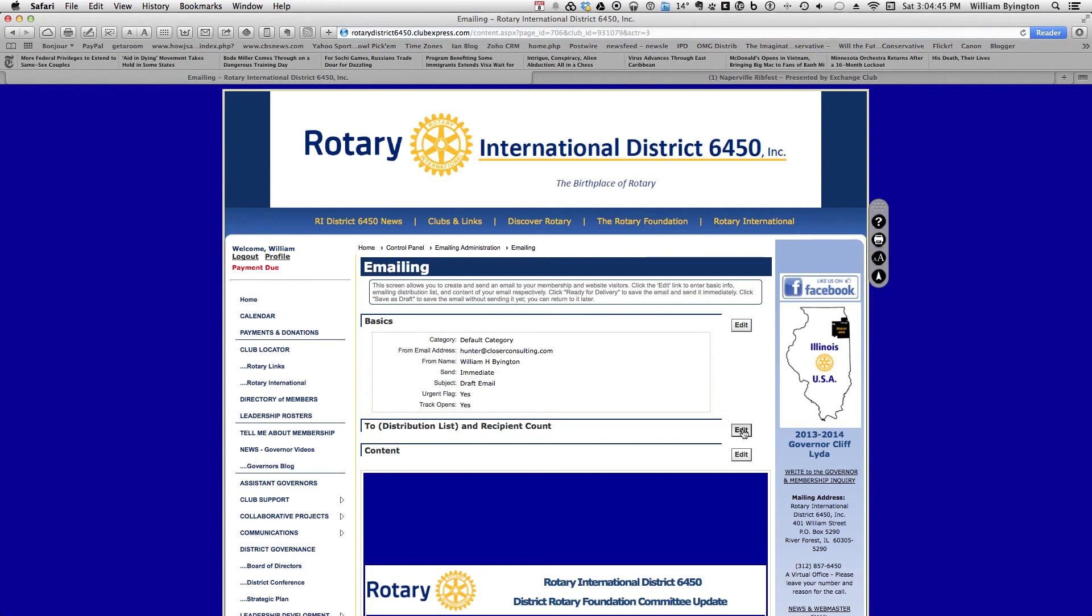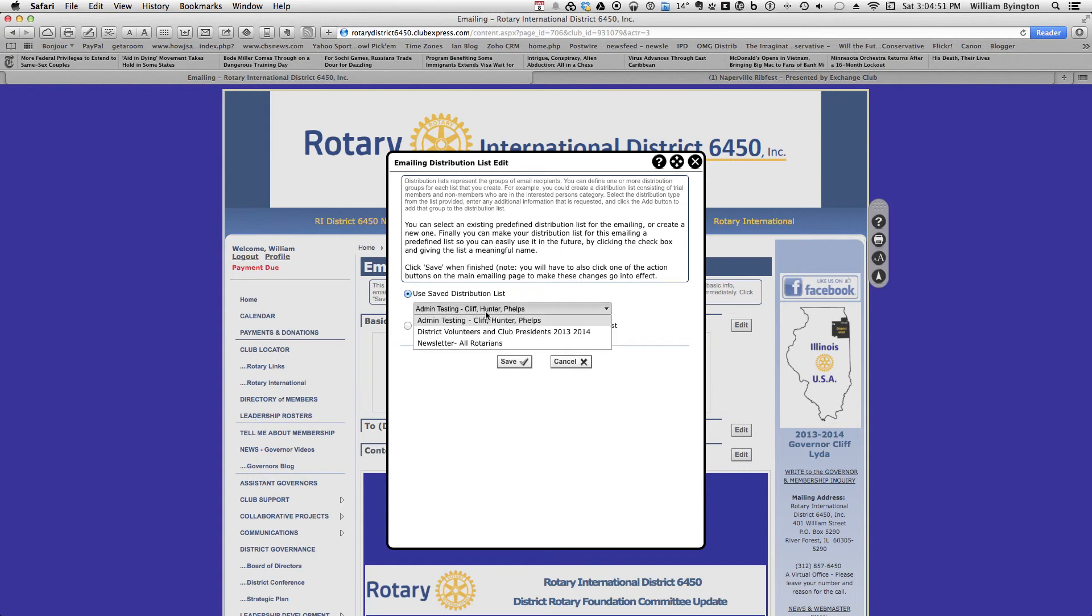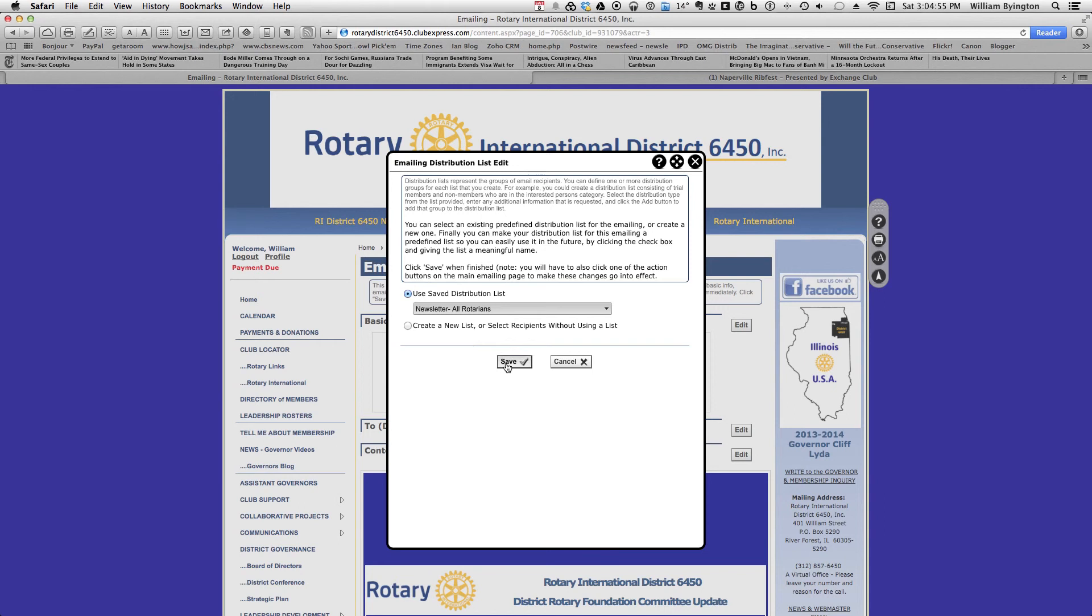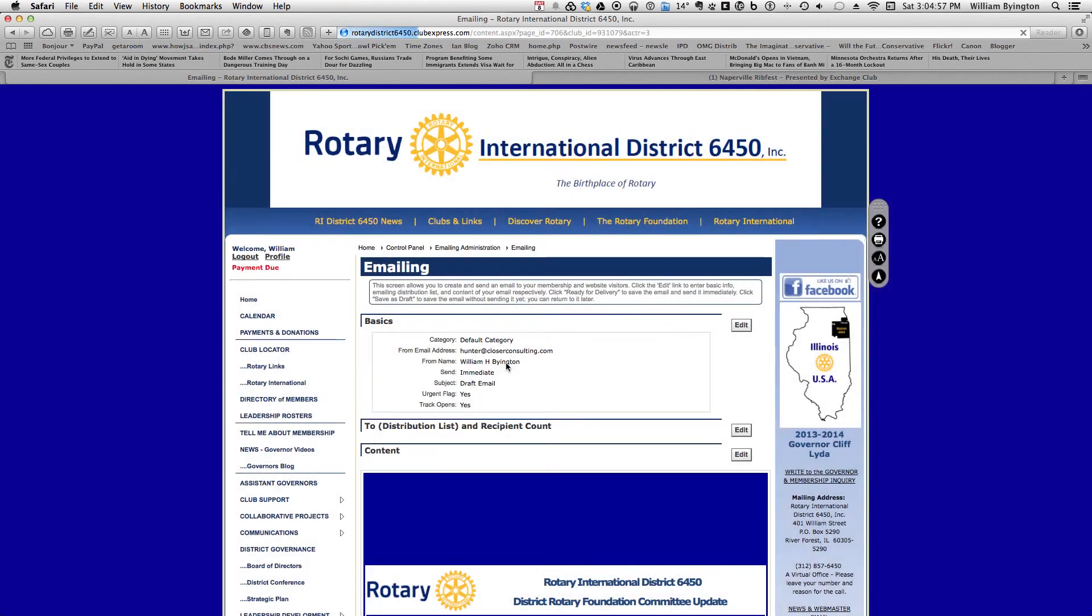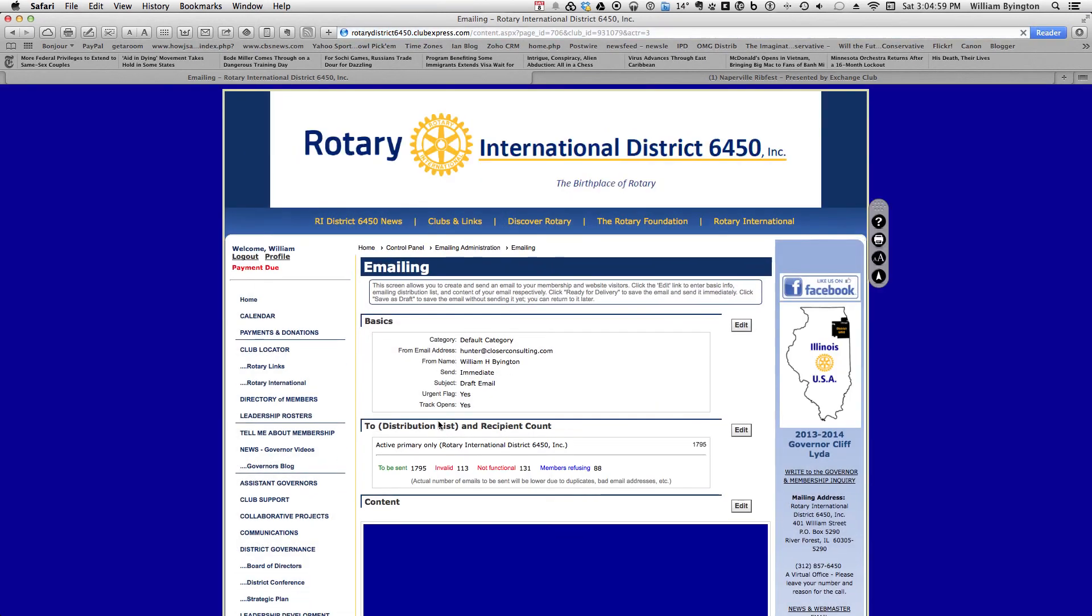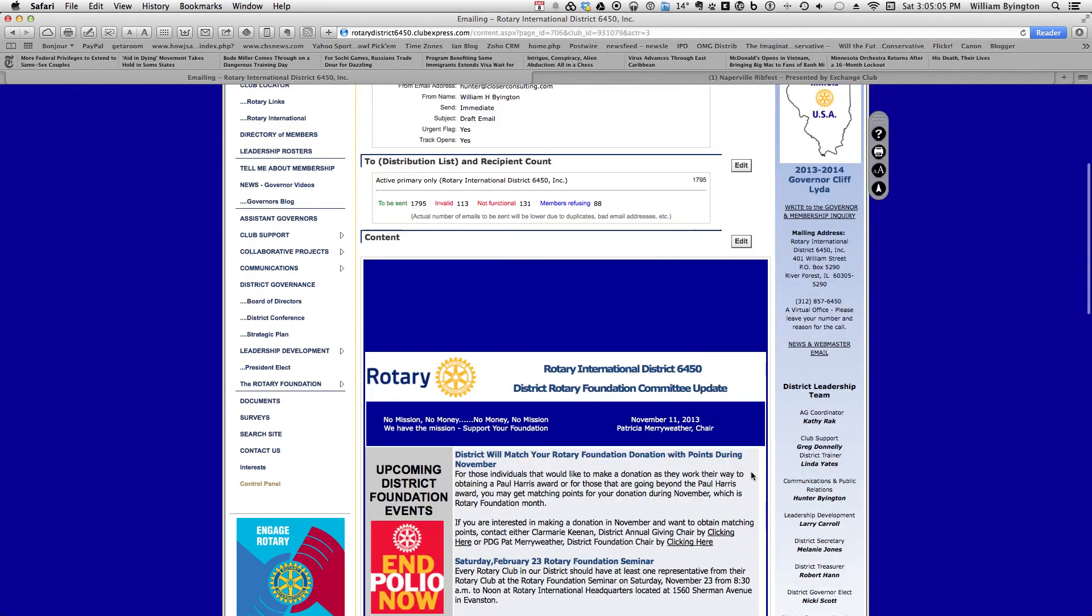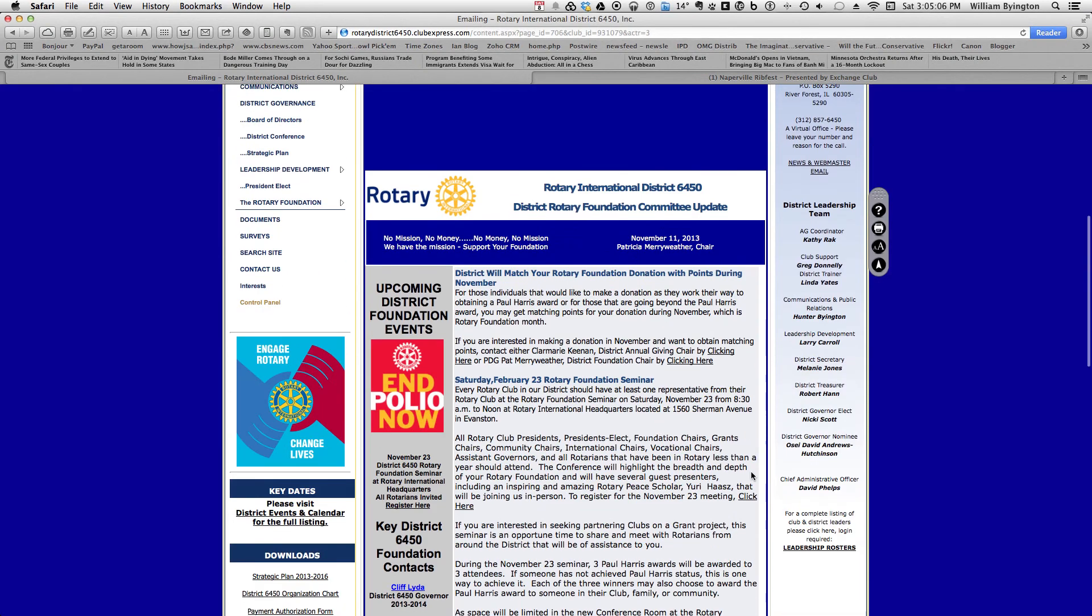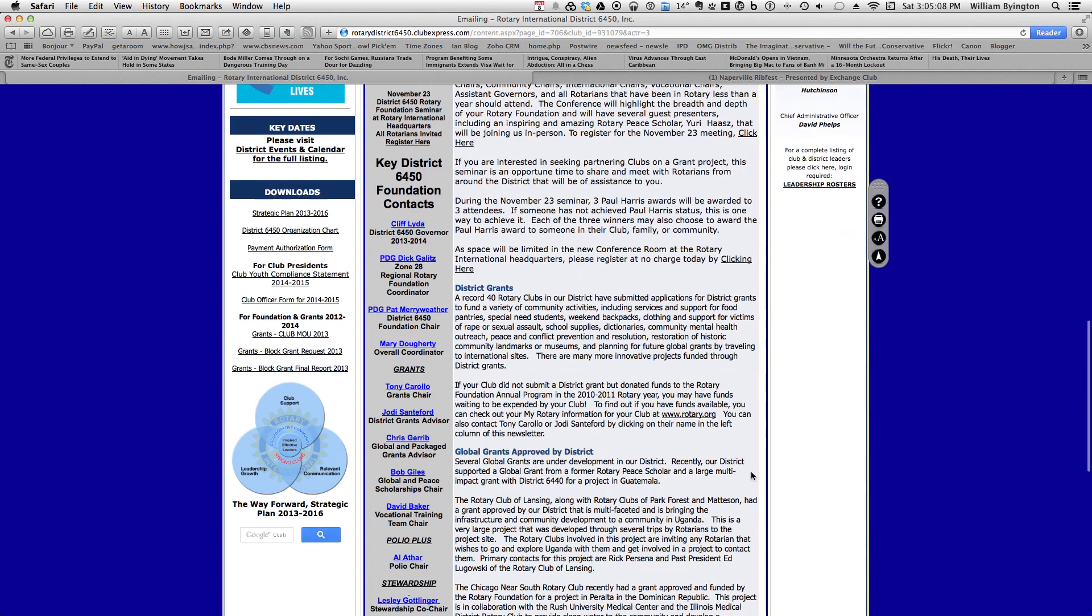The second part is who you're going to send it to. Let's use the distribution list that we've done before at this point, which would be a newsletter for all Rotarians. Hit save and it will fill in all the information, sending it to all 7,500 members that we have email addresses for. You're now ready to go. 100%.